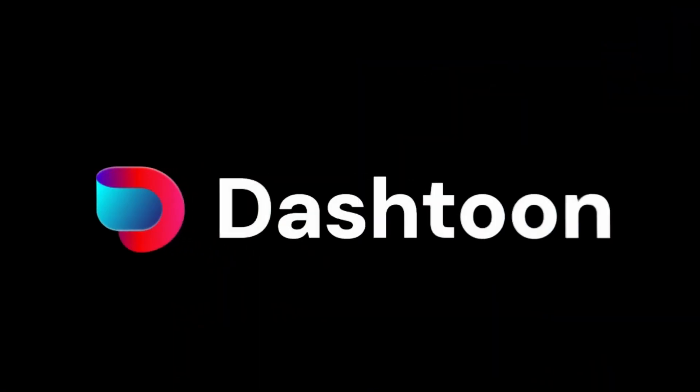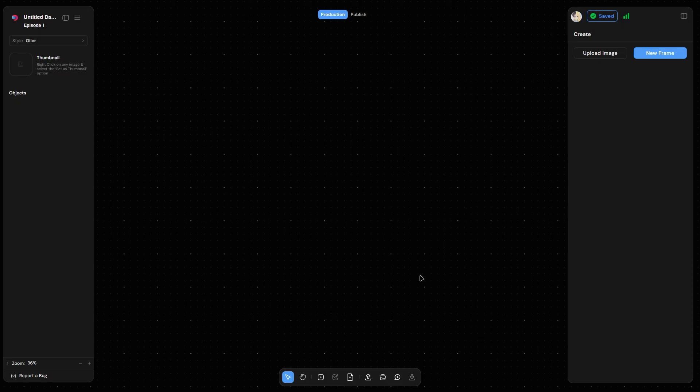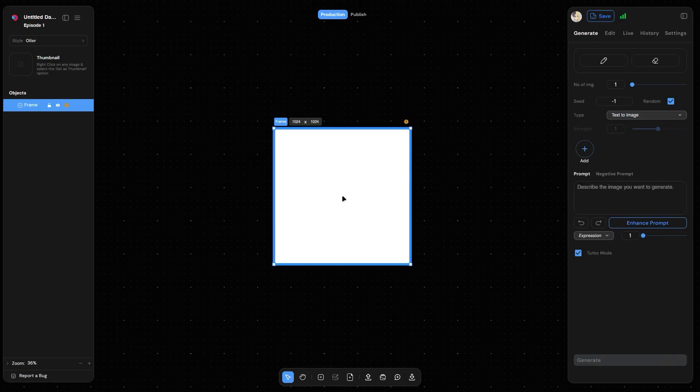Hello and welcome to Dash Toon Studio. Today we'll be learning how to train a character in our AI-assisted comic creation platform.